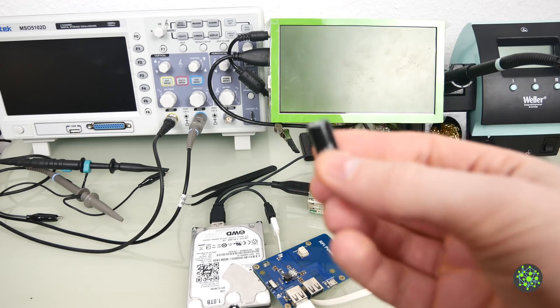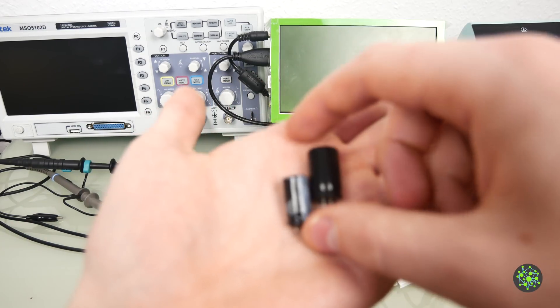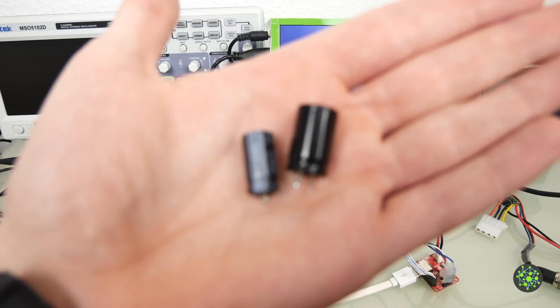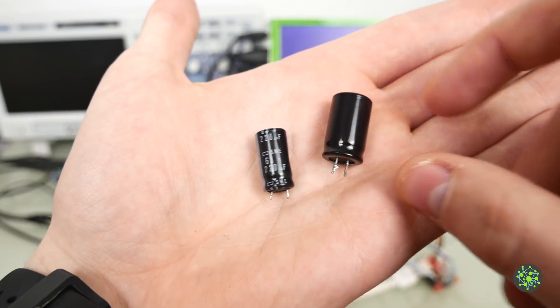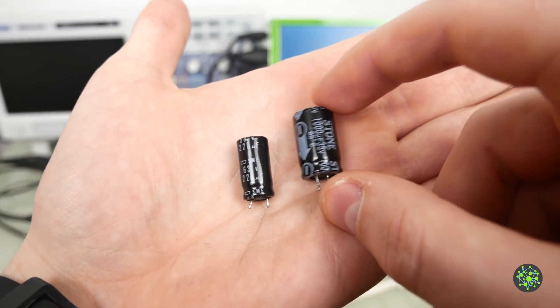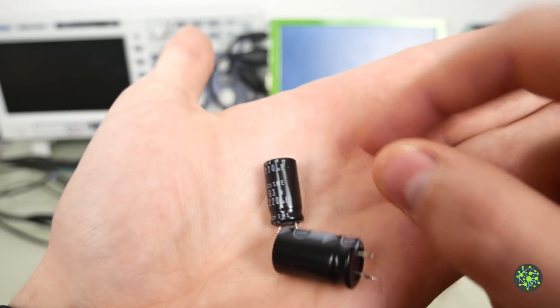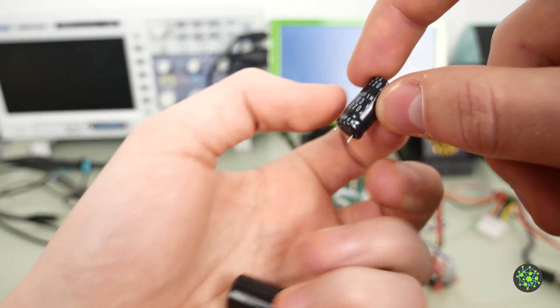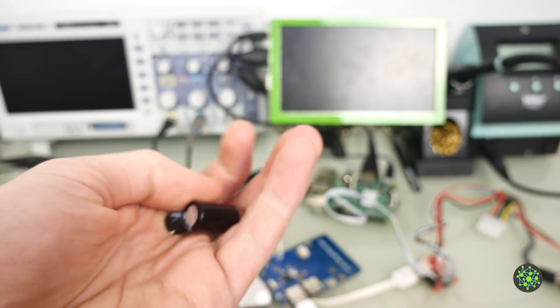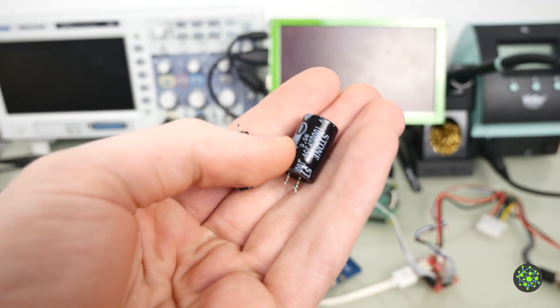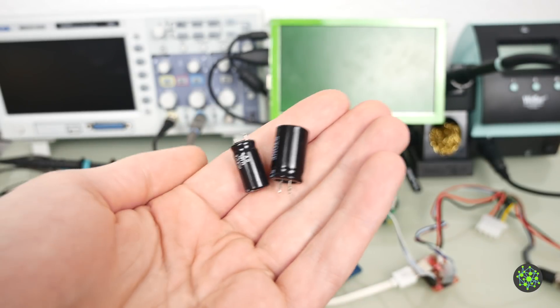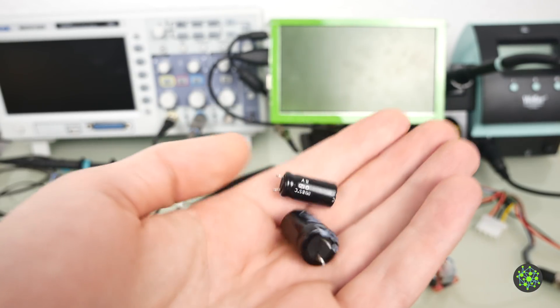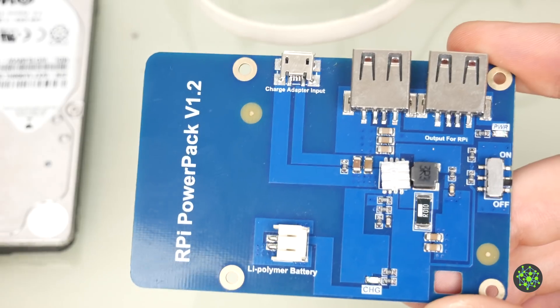So I found these two capacitors, which are the largest ones that I have lying around right here: 220 microfarads and 1000 microfarads. We will first try the 220 microfarad one, then the 1000, and if both don't work we will put them in parallel and see if it works then.